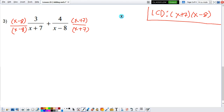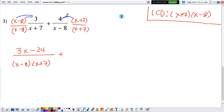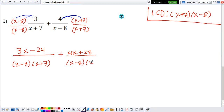Now you will see that if we multiply those, we're going to have the same denominator. Distributing the first numerator: 3 times x is 3x, minus 8 times 3 is minus 24, divided by x minus 8 times x plus 7. Now let's distribute the second fraction — distribute that 4: 4 times x is 4x, 4 times 7 is 28, divided by x minus 8 times x plus 7.